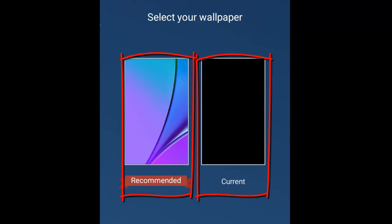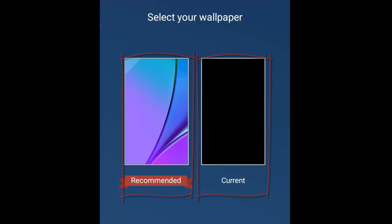Here it is asking to choose current or recommended background wallpaper. You can use as per your requirement. I will go with my current background, the black screen.